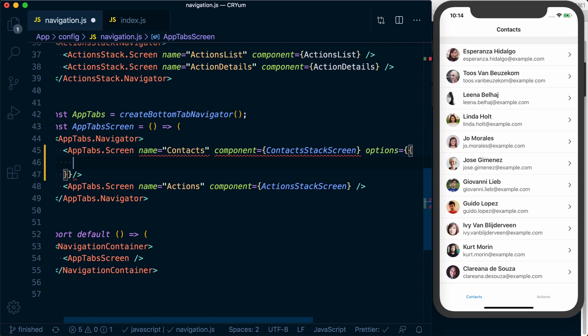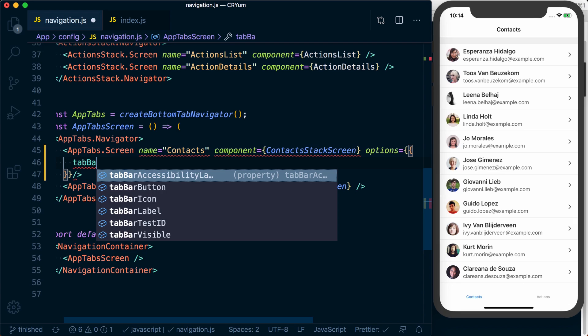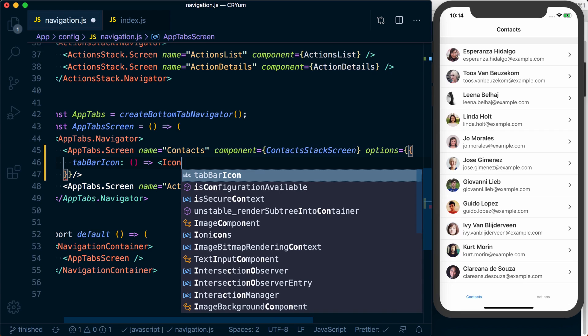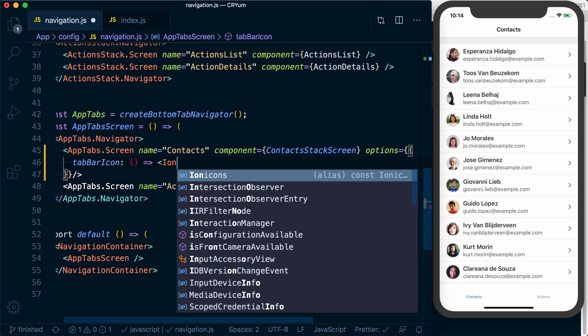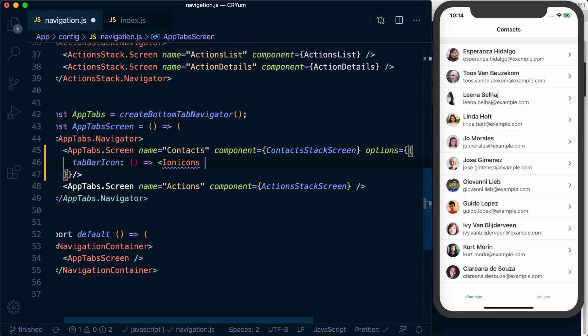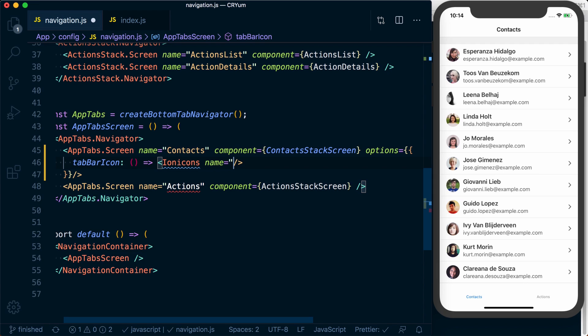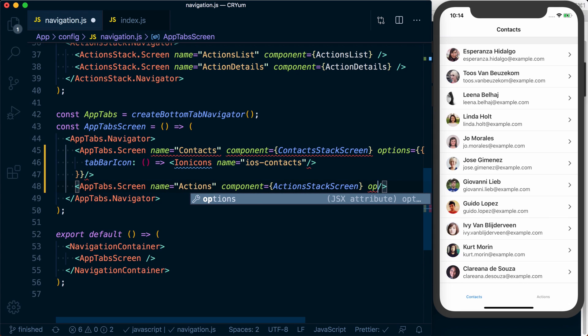Inside of here we can return a tab bar icon, and this tab bar icon is going to be a function. From here we can return our ion icons which takes a name. For this one we're going to set it to ios-contacts, and let's do the same thing for our action screen.